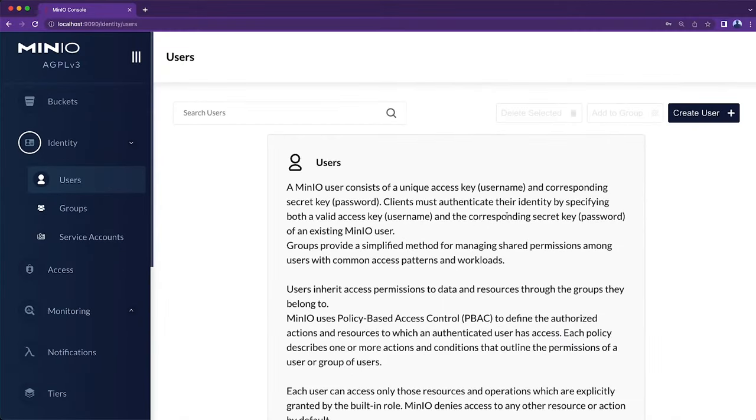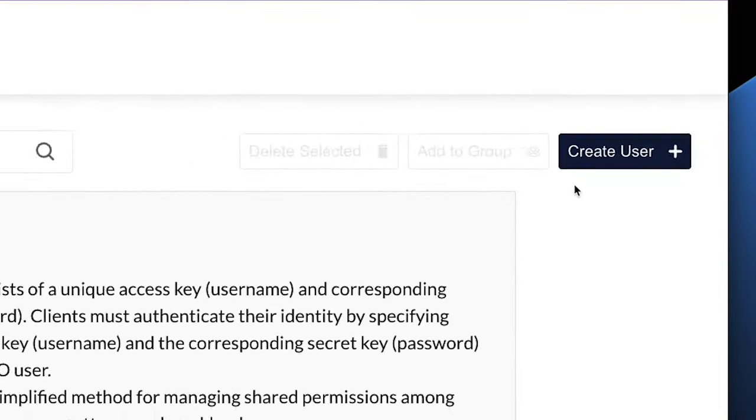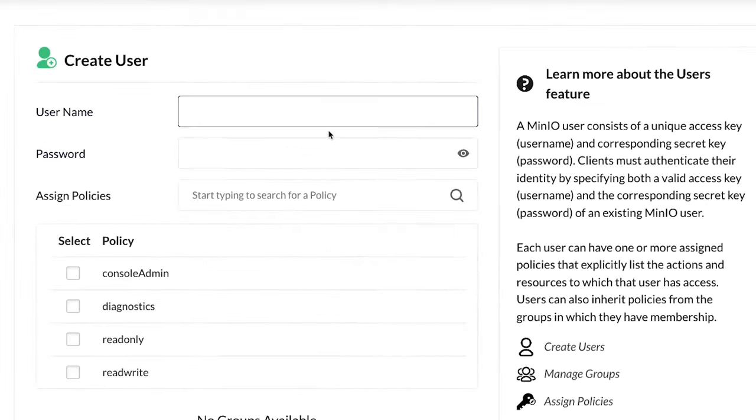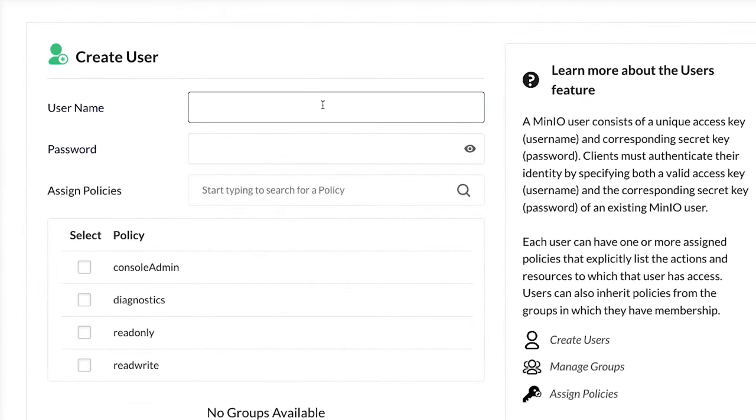Right now, no users available. So I need to go ahead and create one. I'm going to call this one Dev user.